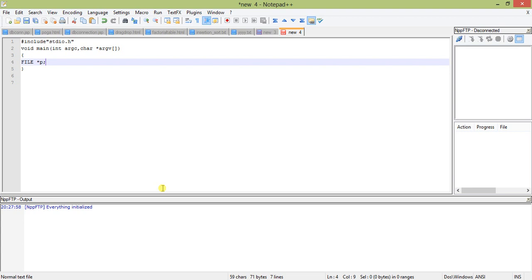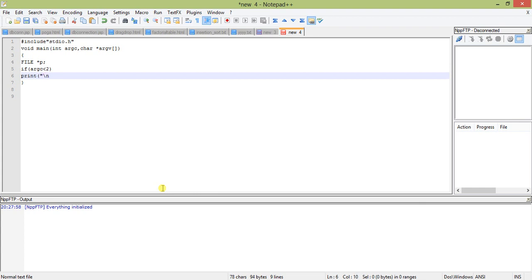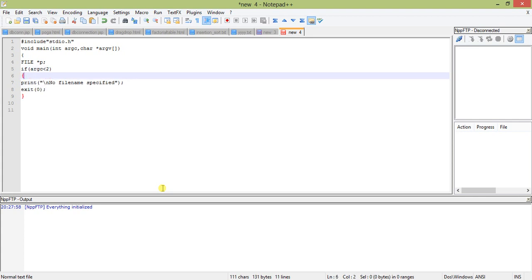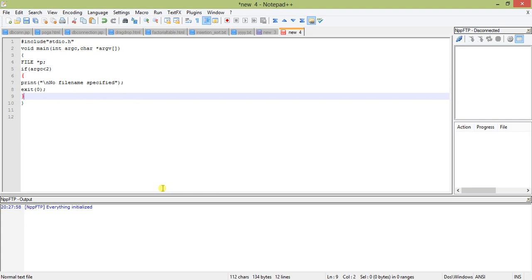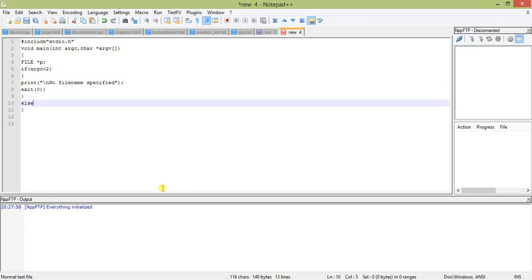Now we will check if argc less than 2. Then we will print, if it is less than 2 that means user has only entered the command or the exe name of the exe file. So we will print that no file name specified. So what we should do: we can return or we can exit zero. Since there's more than one expression, I'll put it in braces.